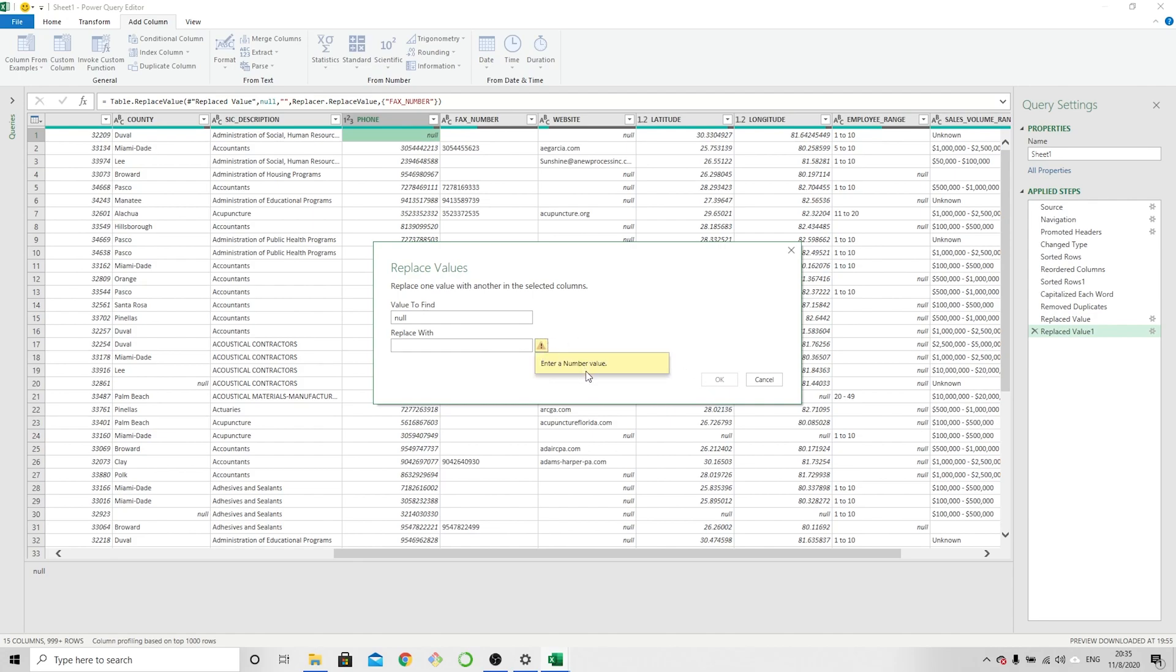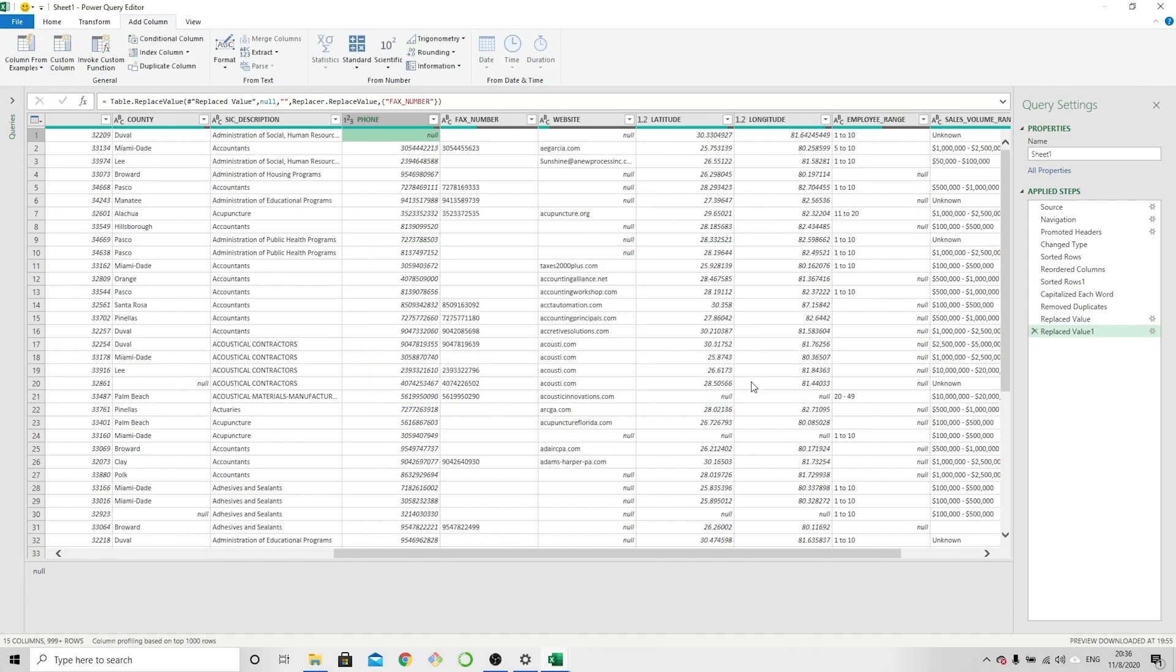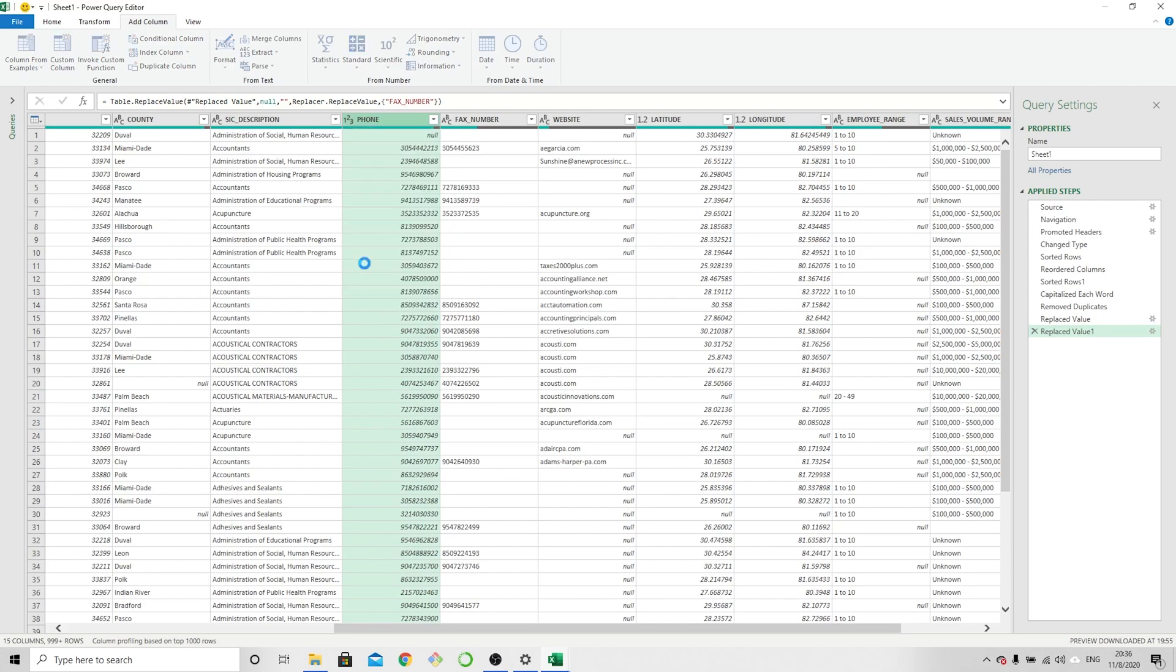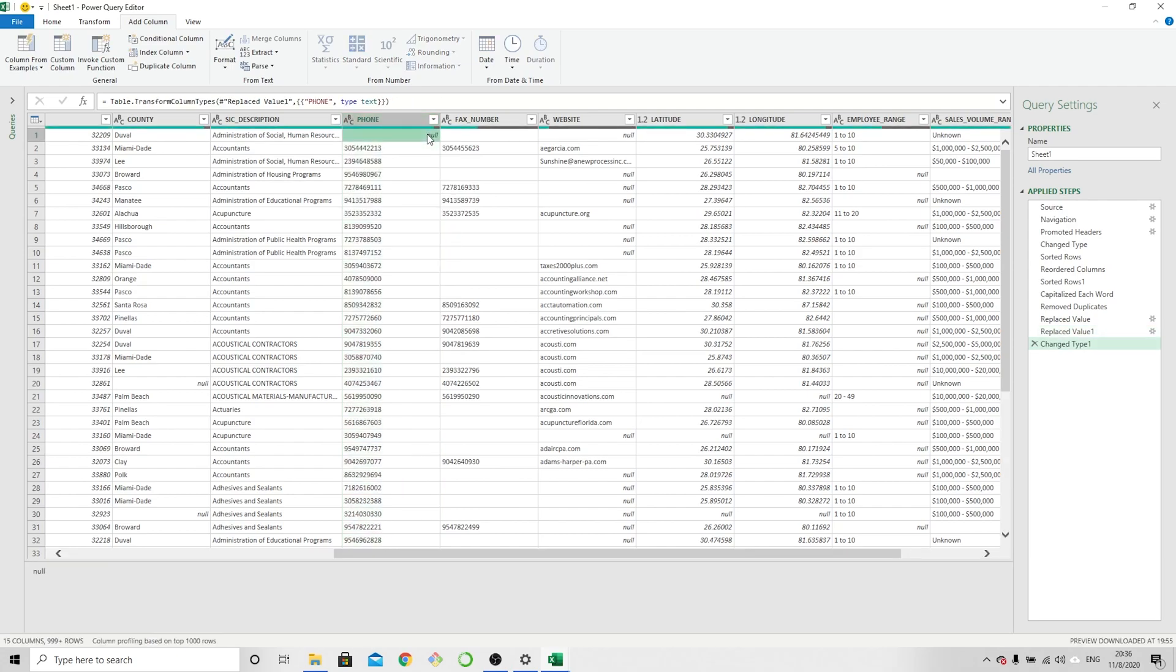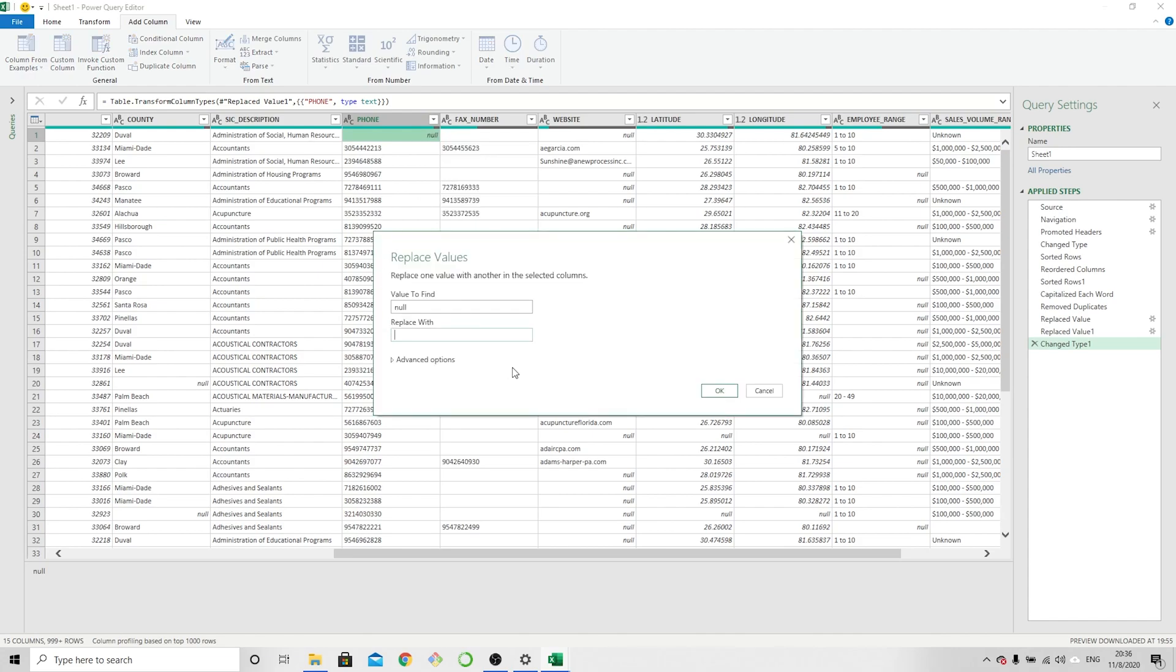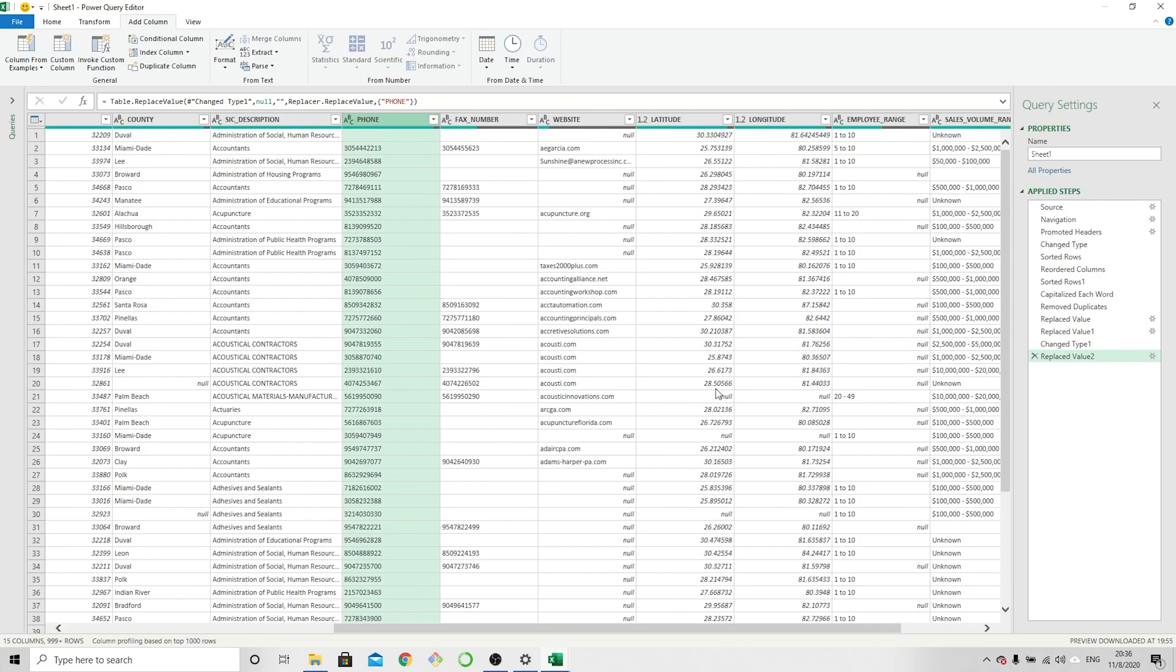And now it's telling us to enter a number value on this other side. So what is going on here? Well, these two columns are different types. The fax number is a text type which includes characters. The phone number is showing that it's a numeric type that will not accept characters. Empty space, blank, is a character, so it's asking for a number to go in there. So we don't want to do that. We're going to cancel that, change the type of the phone column to text, and now we can go ahead and replace that value. So again, null replaced with nothing. Now it's gone.